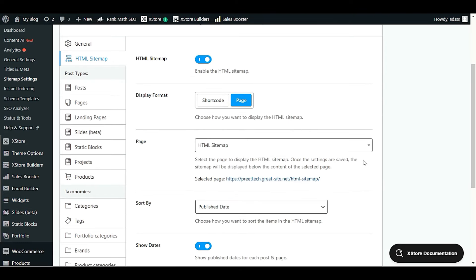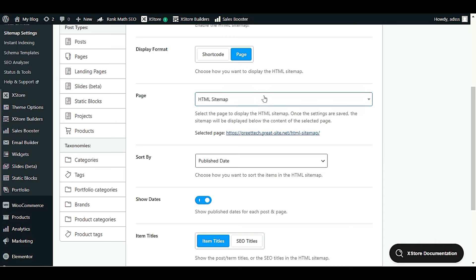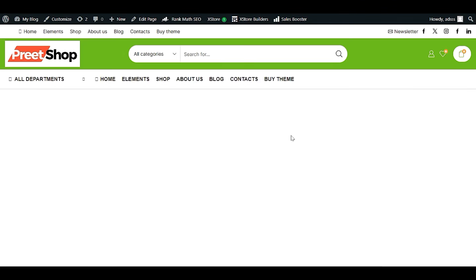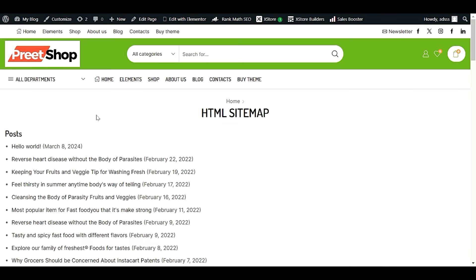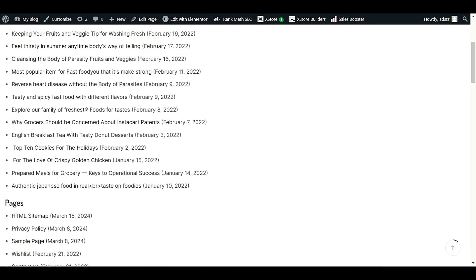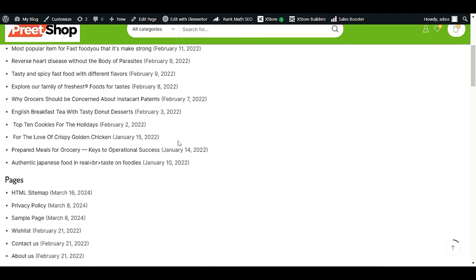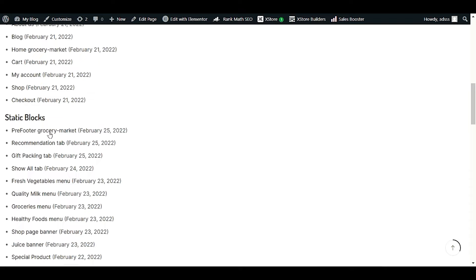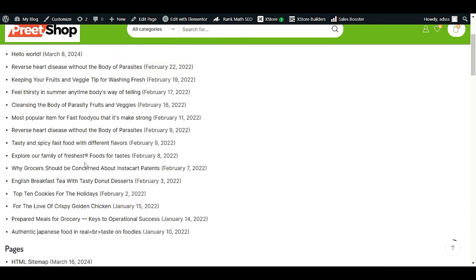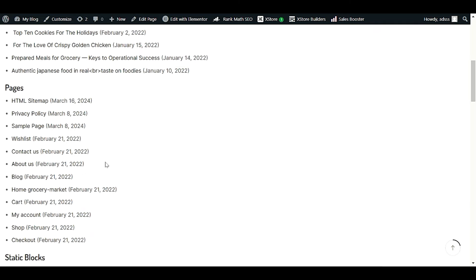Settings are now saved. Under the Pages section, Rank Math provides a direct link to your HTML sitemap. Click it to view the sitemap — you'll see it displaying posts with publish dates, since we chose that option. Scrolling down, you'll also see HTML sitemap sections for pages, static blocks, products, and categories — one for each post type.